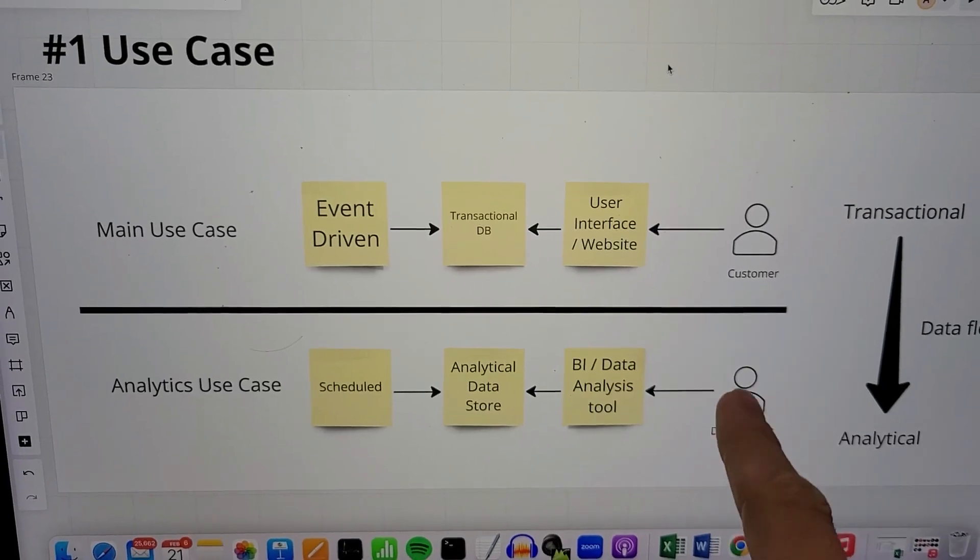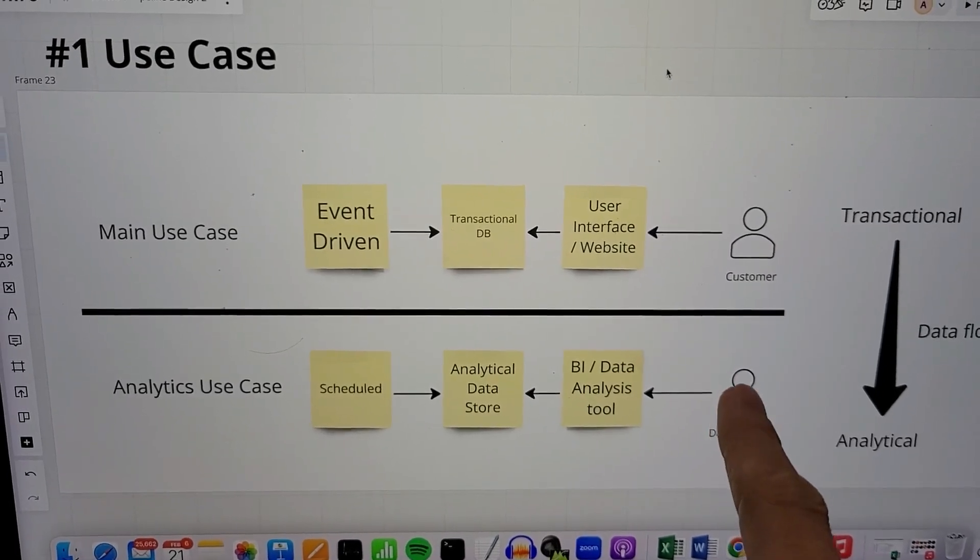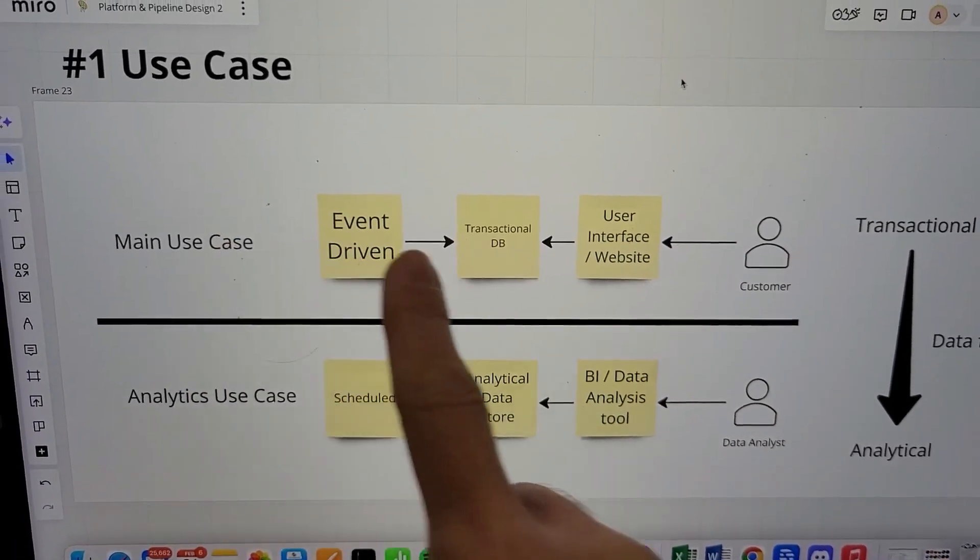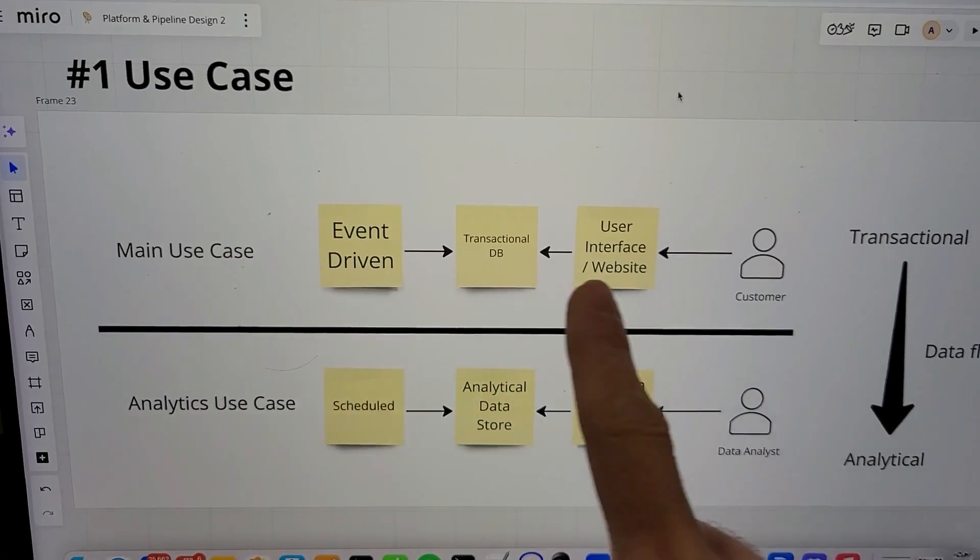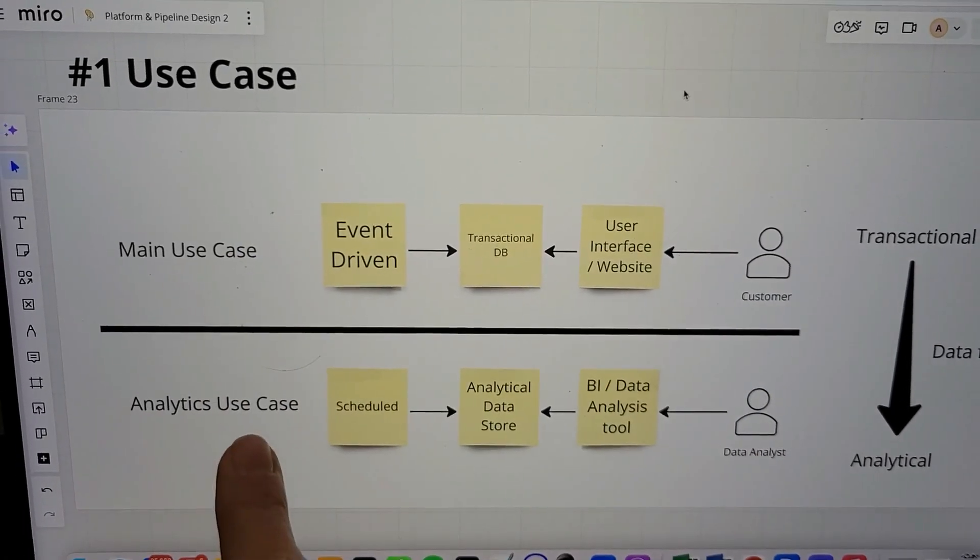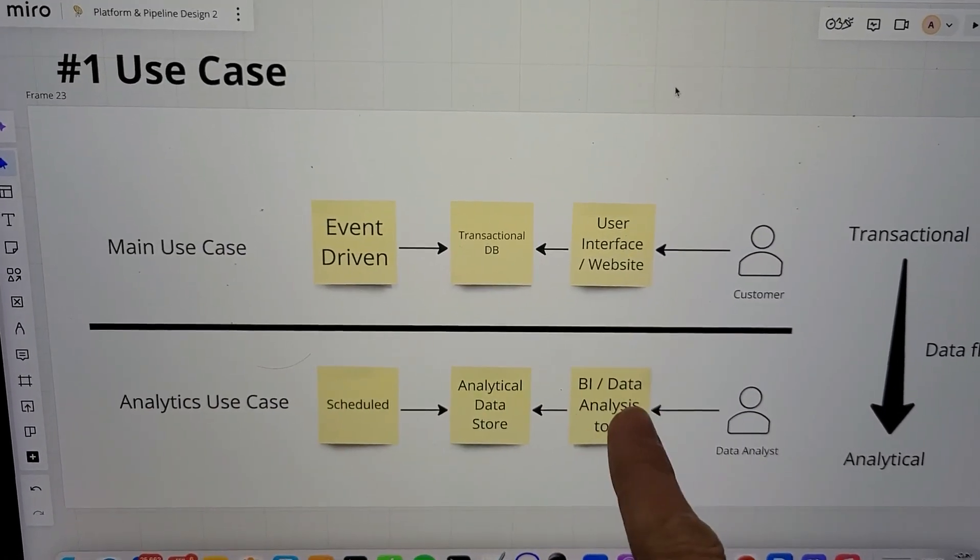Remember this—this is very important. Main use case: transactional stuff and analytical stuff.